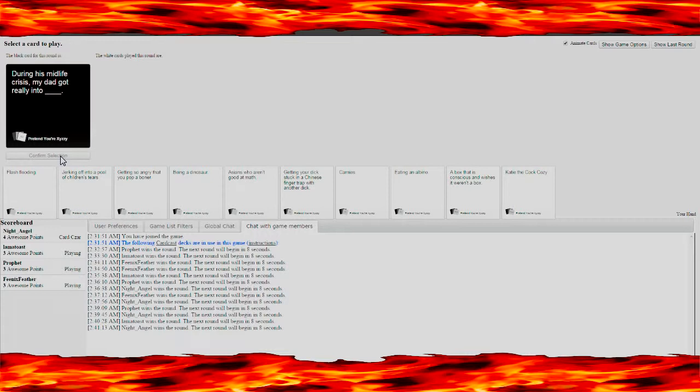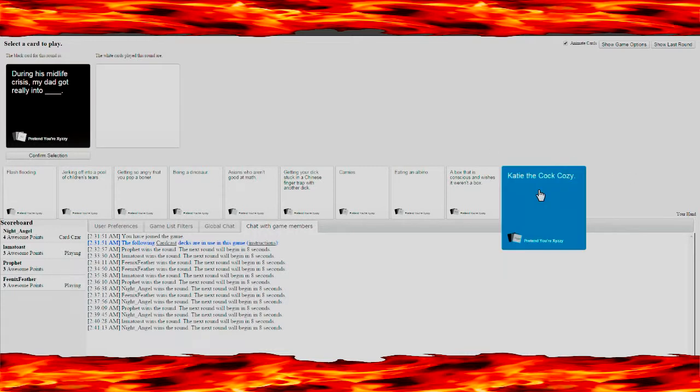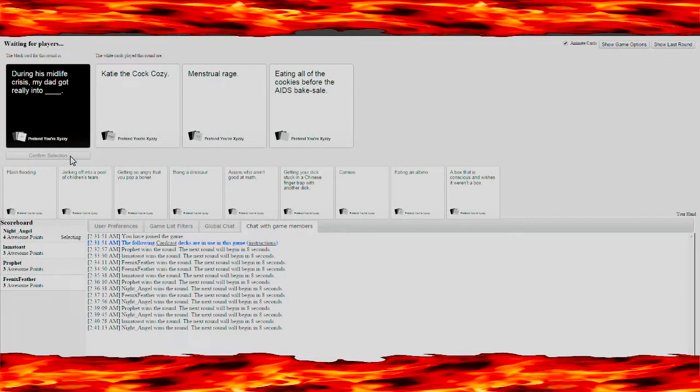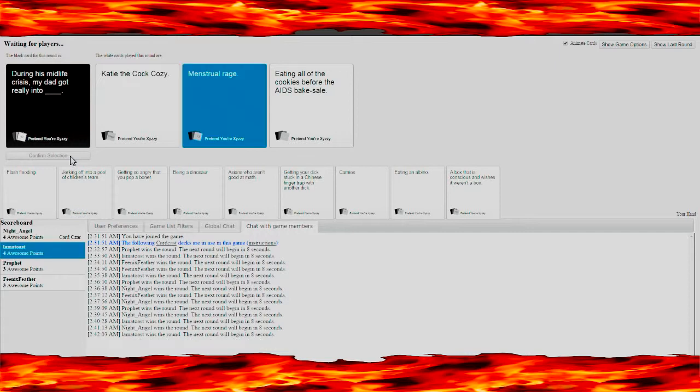During his midlife crisis my dad got really into, give me the cock cozy. Squeaky chair, squeaky chair. Eating all the cookies before AIDS bakes ale. Menstrual rage. Okay, two should win, two's good. Yeah, that one deserved it.